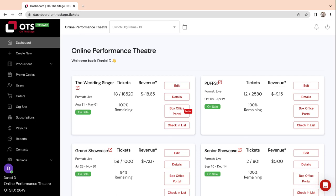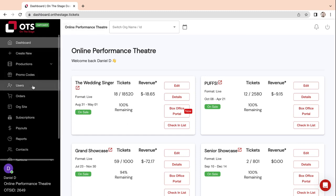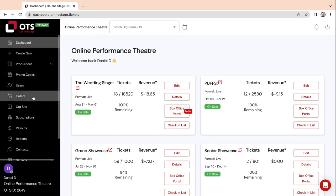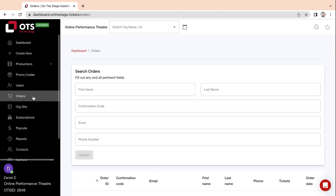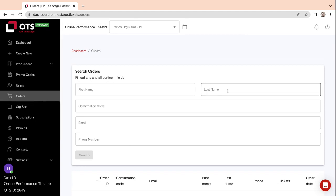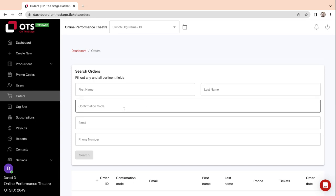This video will show you how to resend an order confirmation. First, log into your OTS account, navigate to your dashboard, and click on Orders. Here you can search for the ticket buyer by entering their first or last name.